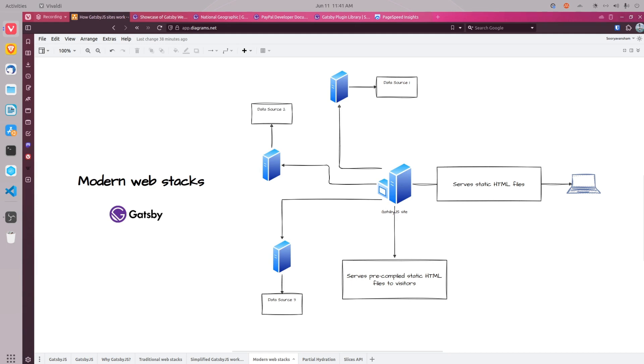Fourth is the developer experience. Gatsby is built using modern technologies like React, Webpack, and GraphQL. The combination gives you an excellent developer experience. All these technologies are popular and have large communities to help new developers.